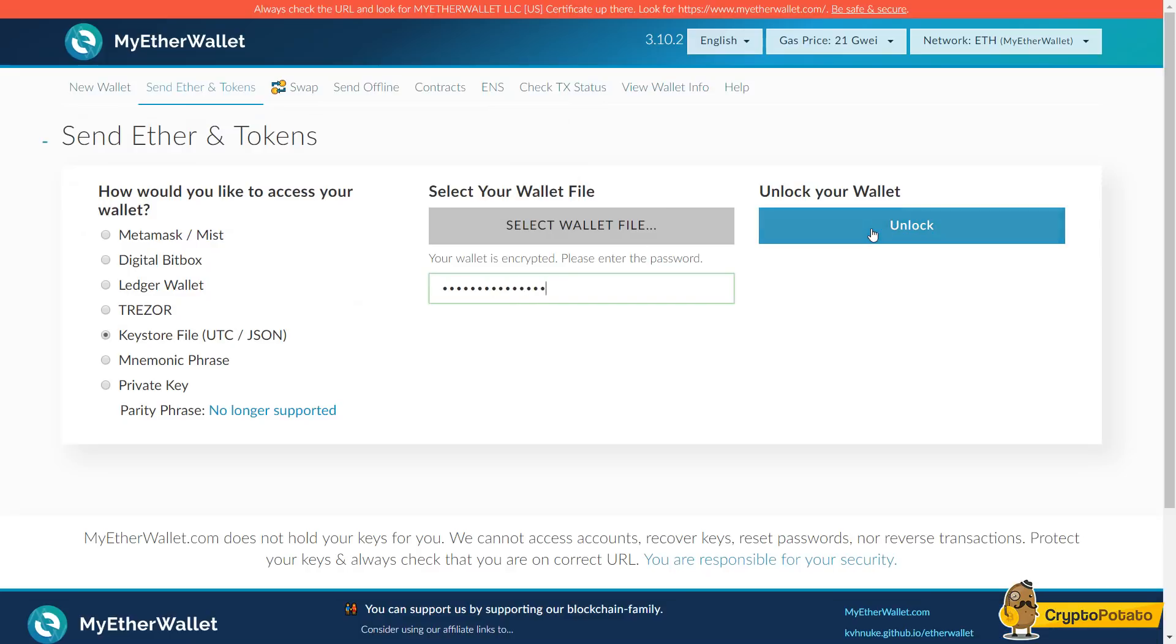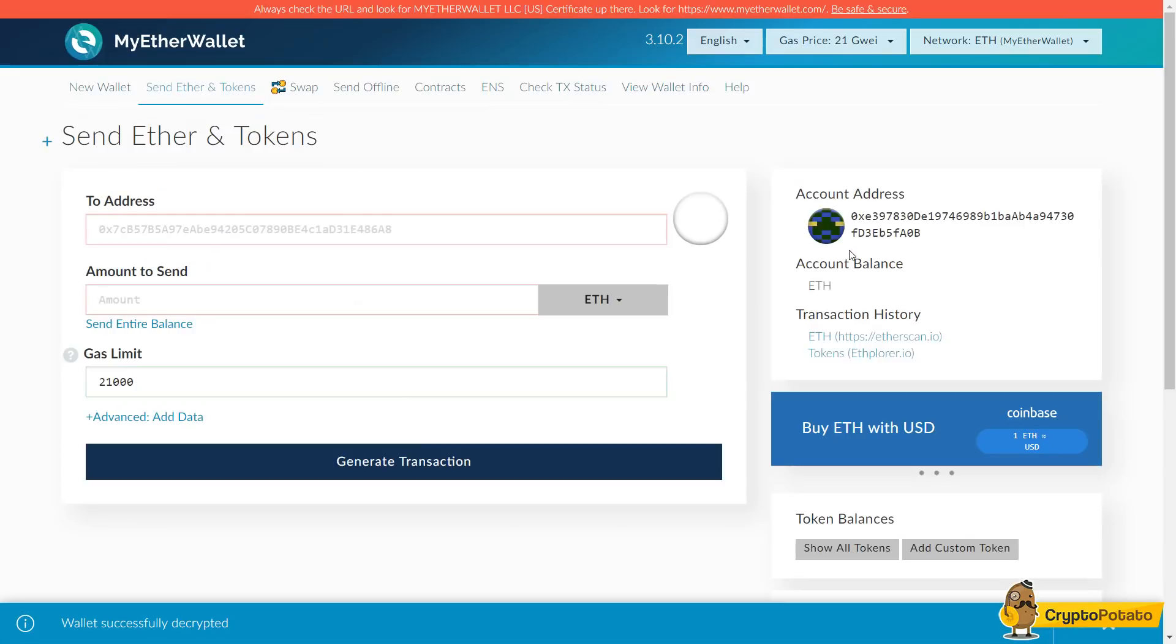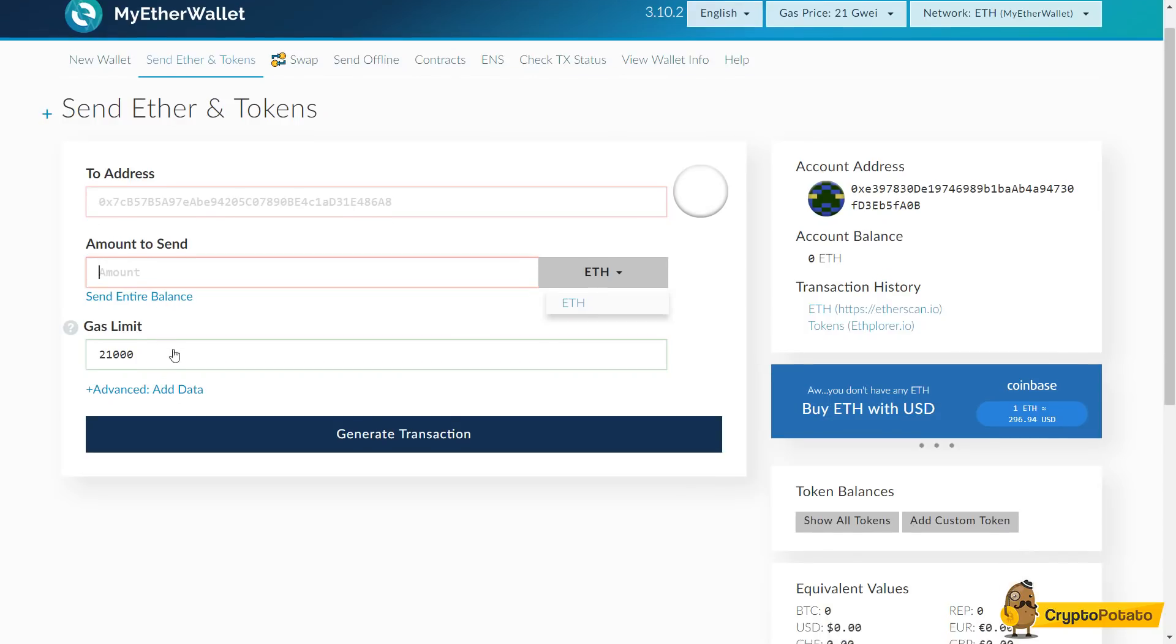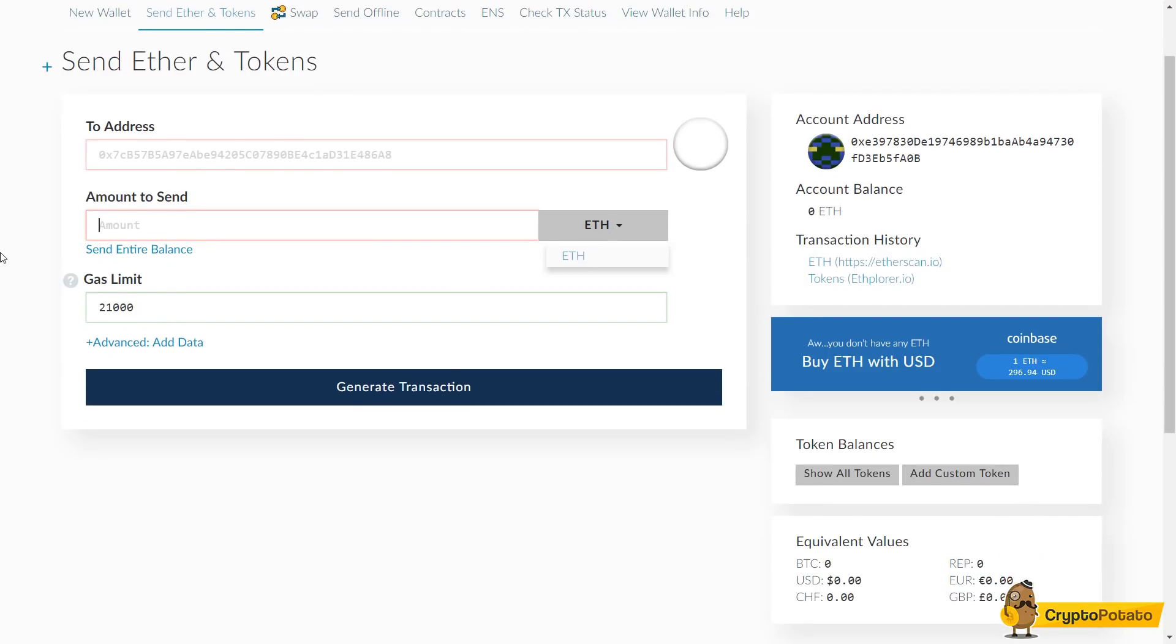From here we can pretty much send it to whatever address we want and we can send the amount based off or we could send our entire balance in ETH.